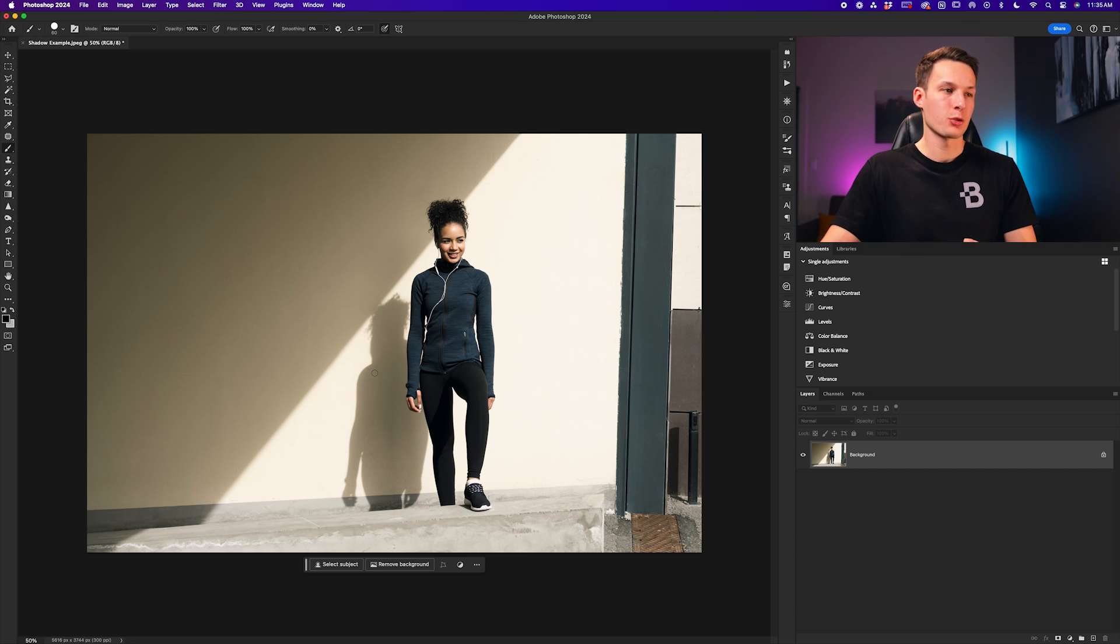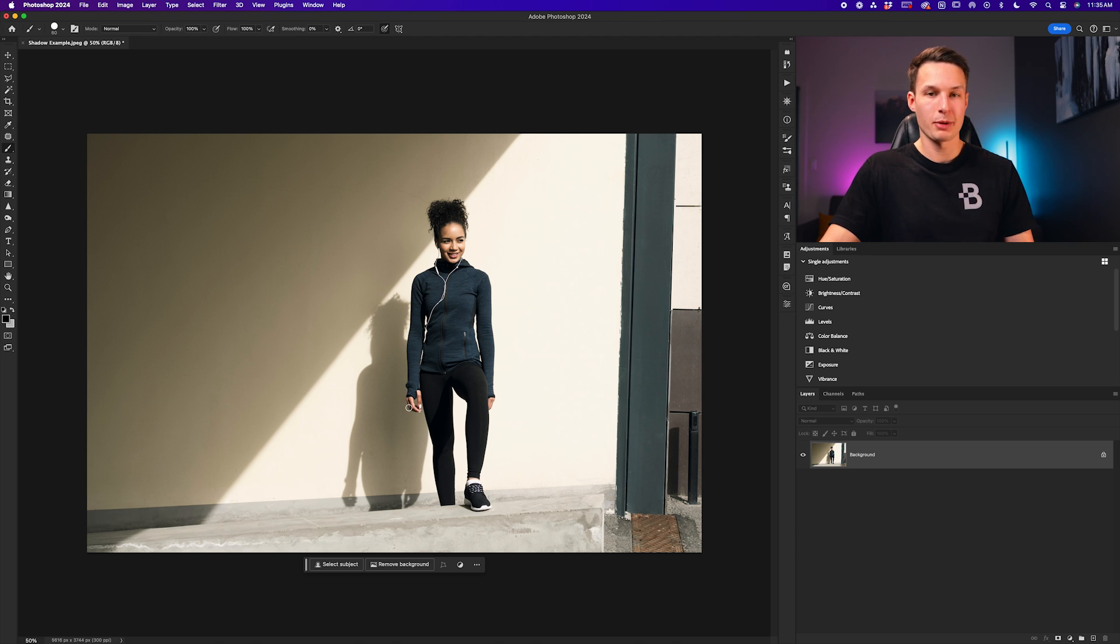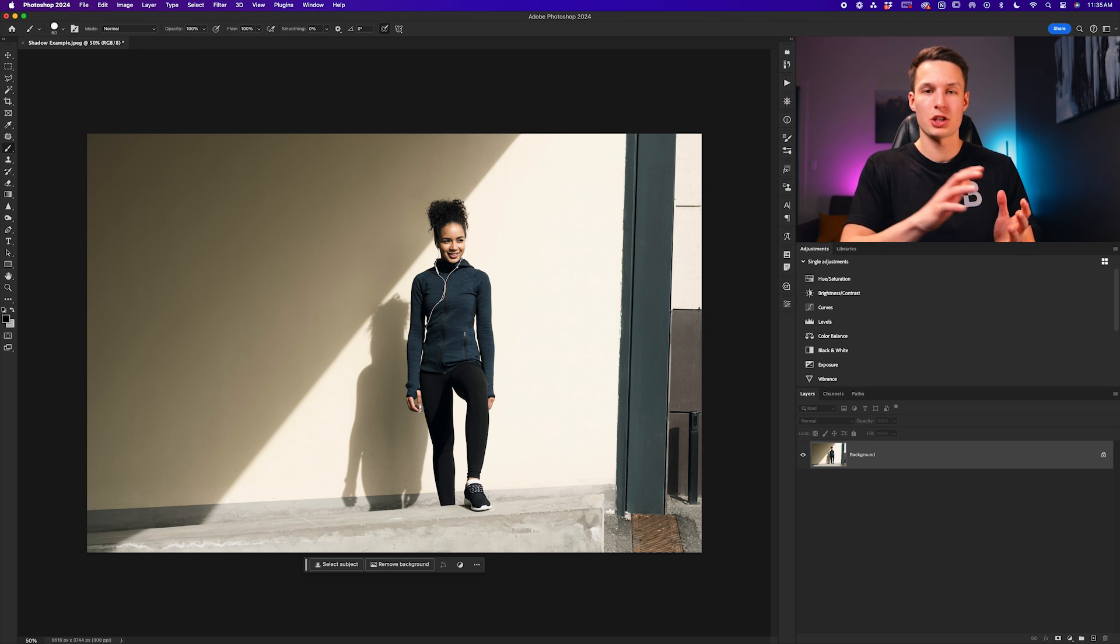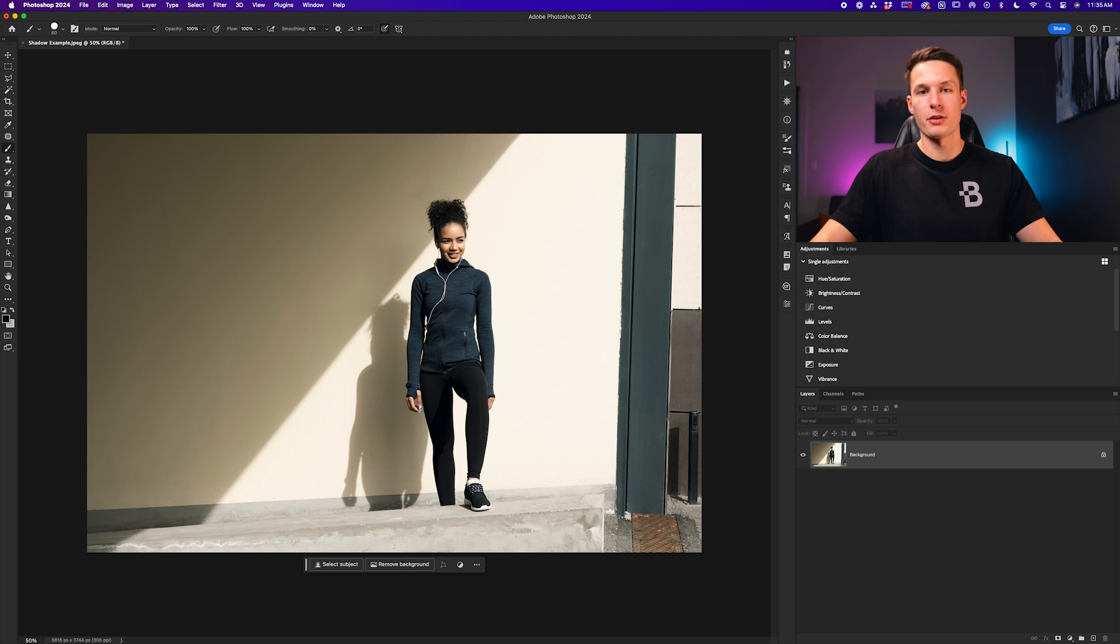But the problem with the patch tool is that it doesn't do a very good job to allow you to easily select around the edges of a subject because we need to keep our subject's arm and her hand intact. So we're going to use the combination of two different selection areas to help our patch tool do a better job here.